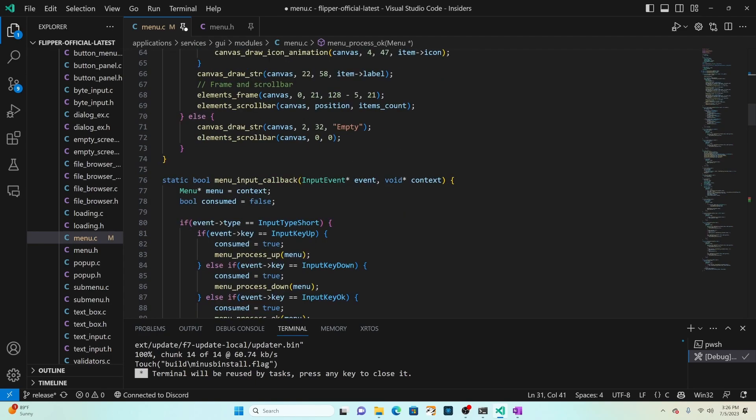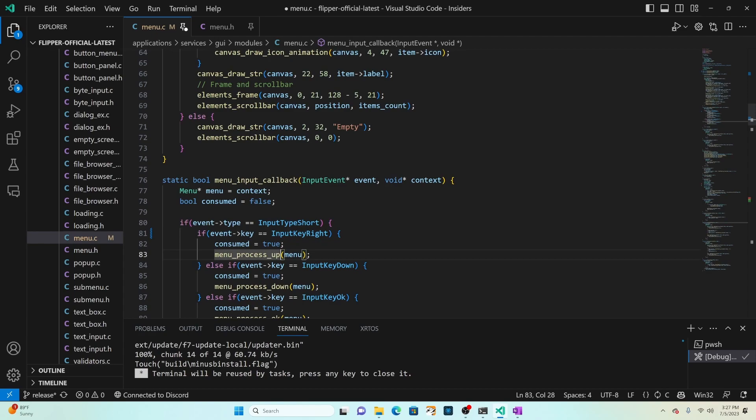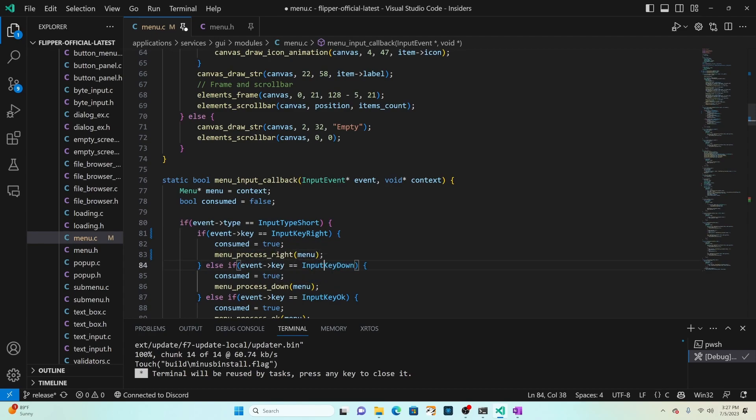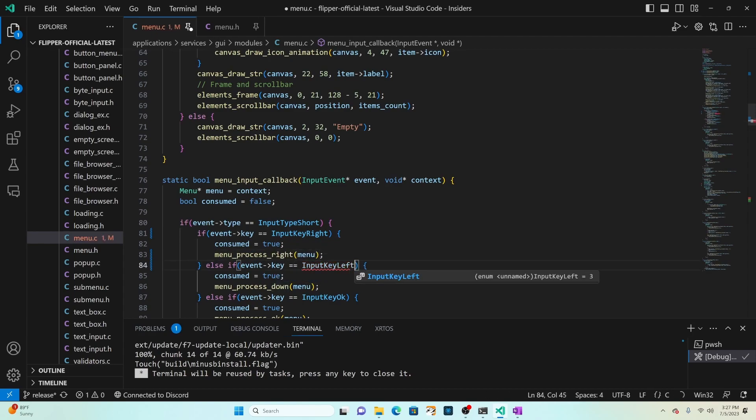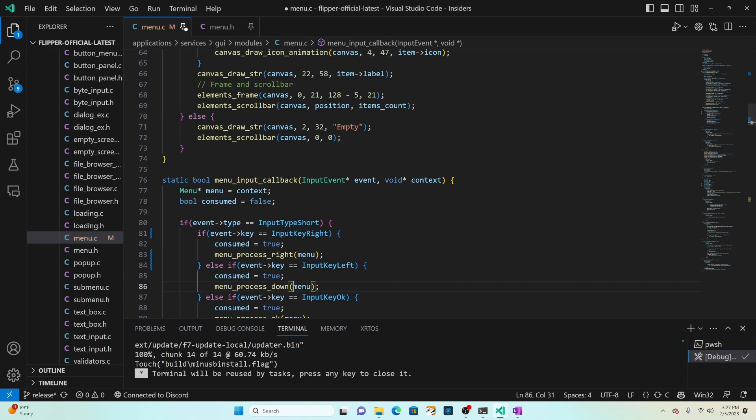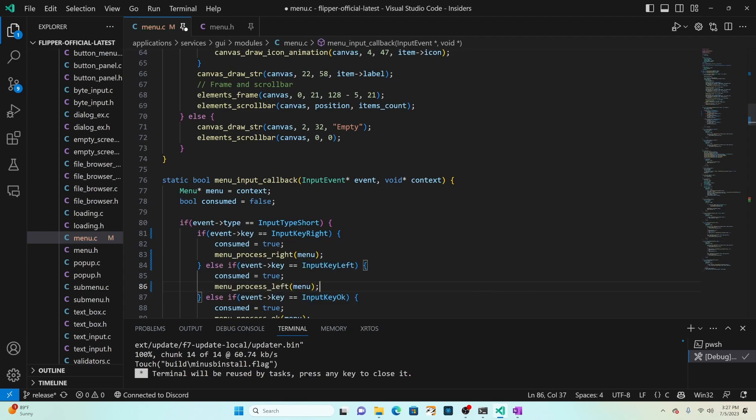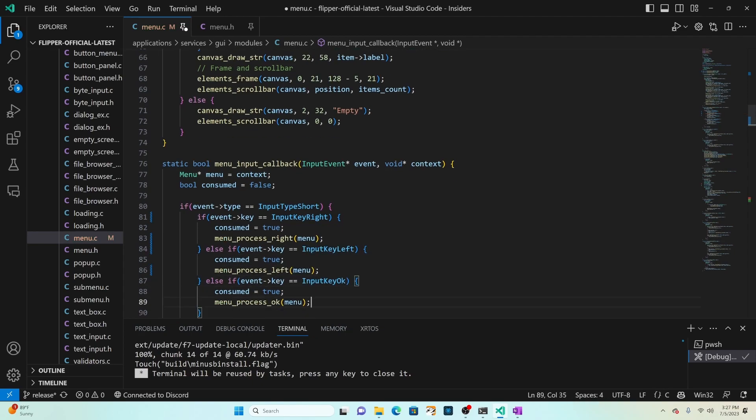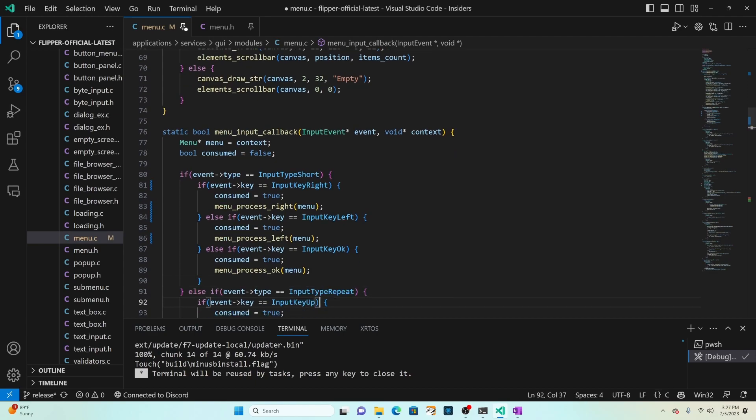In menu input callback we want to change the code so input key right instead of up and it should call menu process right and then instead of input key down we'll say input key left and it should call menu process left.